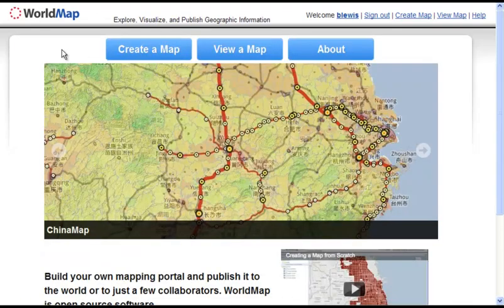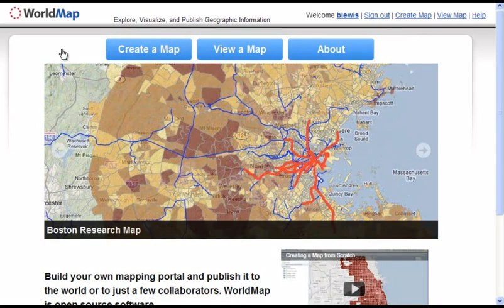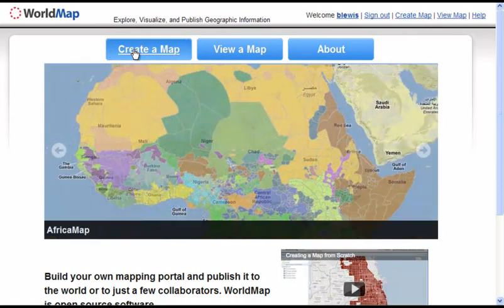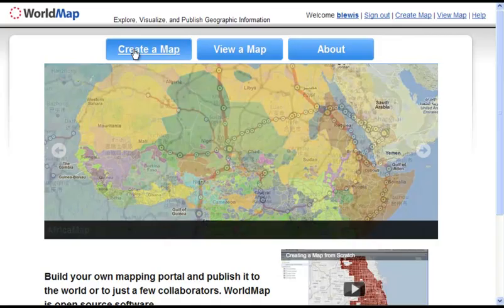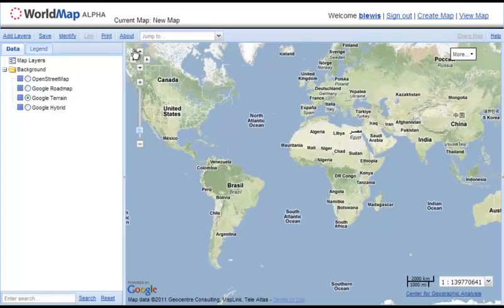You can also start your own map from scratch. To do that, click on 'Create a Map.' This brings you into a blank map composition environment where you can load your own data and configure how that data looks.